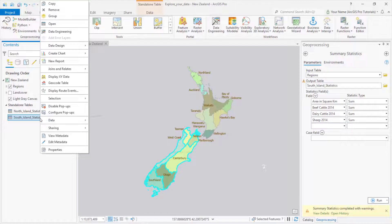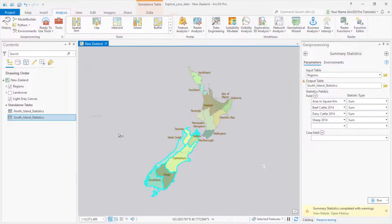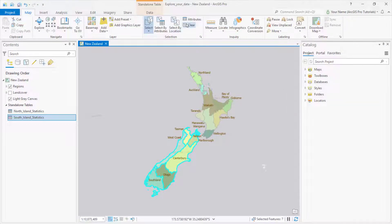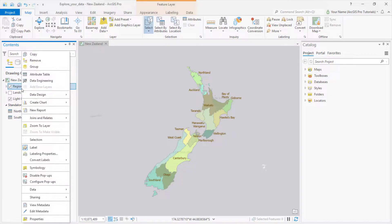The table shows that the South Island has about a million more sheep than the North Island. I'll close the Geoprocessing pane, come back to the Map tab, and clear the selected features. When we sorted the table earlier, we saw which regions had the most sheep. It would be more visually effective to see that information in a chart. I'll right-click the Regions layer, point to Charts, and click Bar Chart.